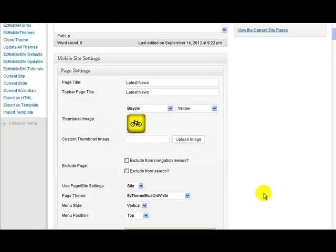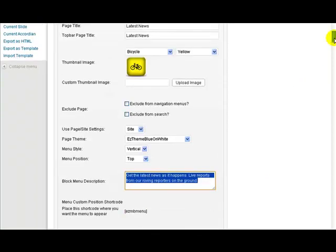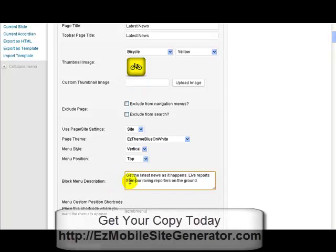One way I found of using this quite successfully that looks very good is instead of using an actual icon, to use a thumbnail image. Maybe use an image that's something like 100 by 100 or 150 by 150 pixels — quite small, you don't want a large image — but it will resize correctly. And then you just put in here your description, and that's the text that's going to appear on your block menu.